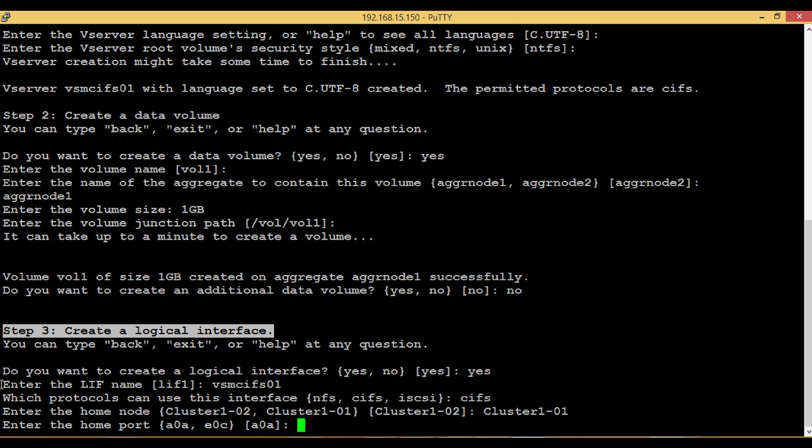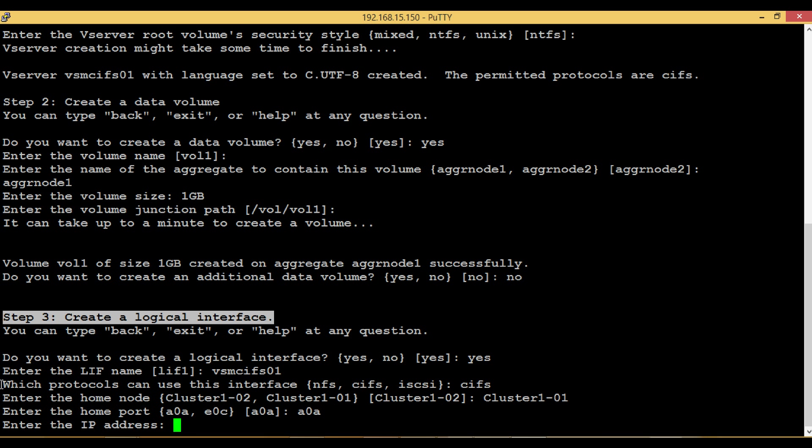In this step, Logical Interface has been created over an Interface Group A0A which is a combination of two physical ports of Node Cluster 1-01. To see how to create Interface Group, click the link given in description.